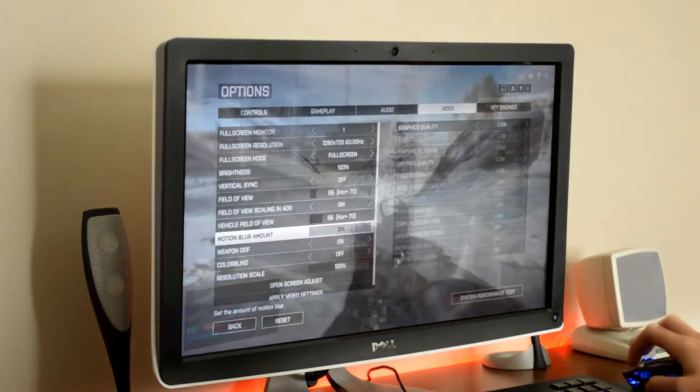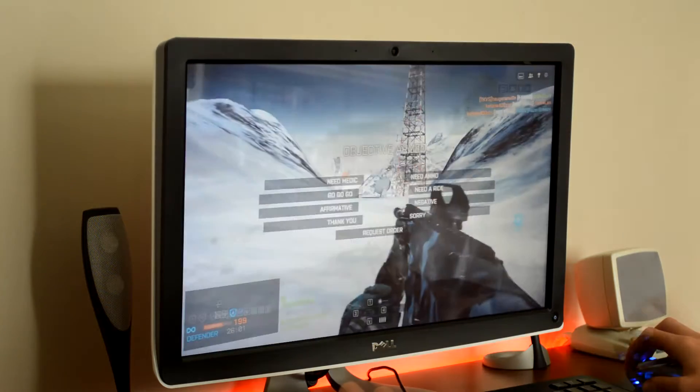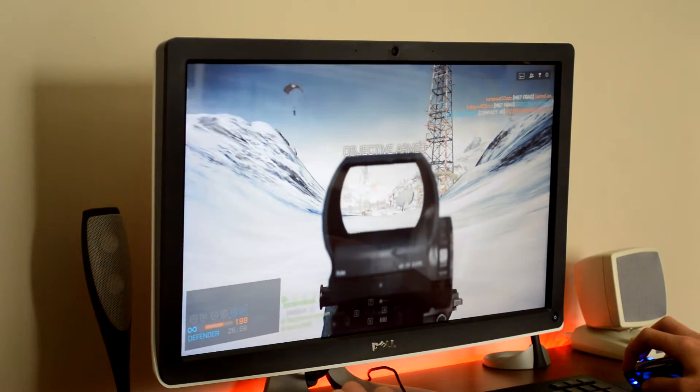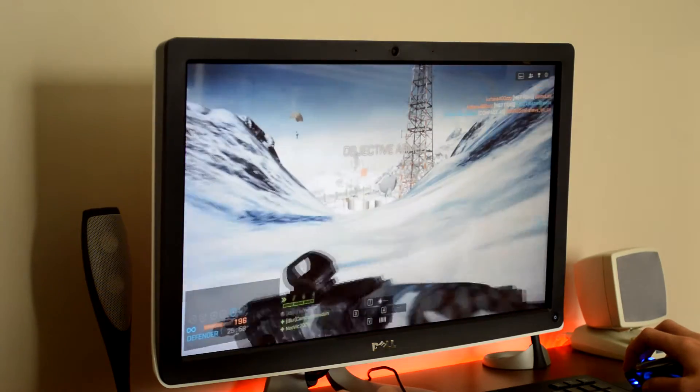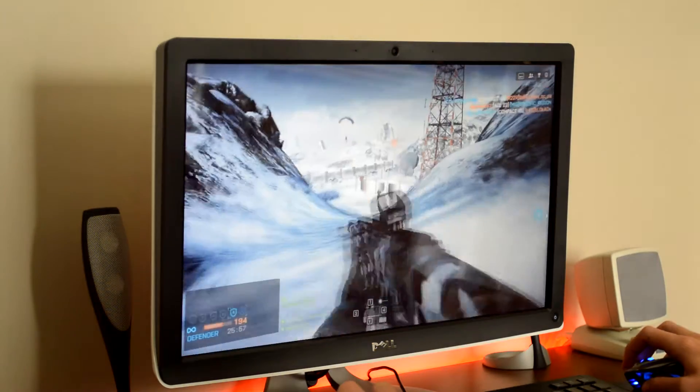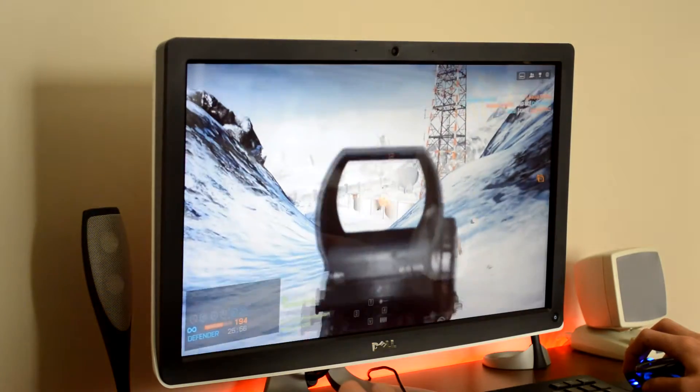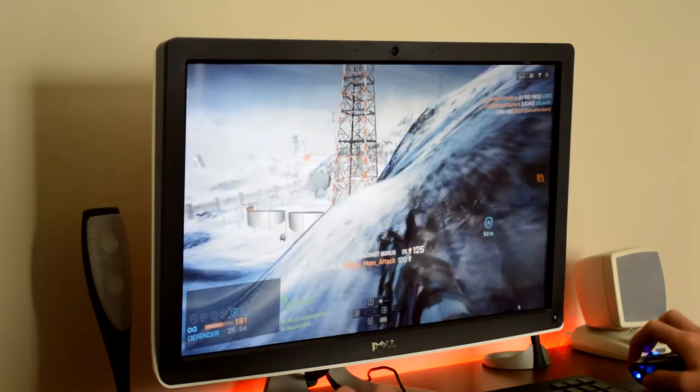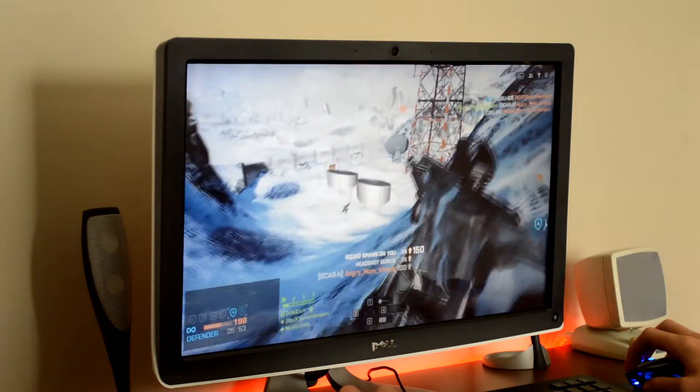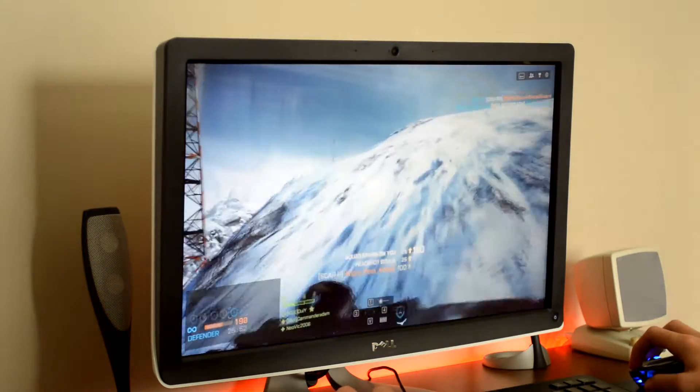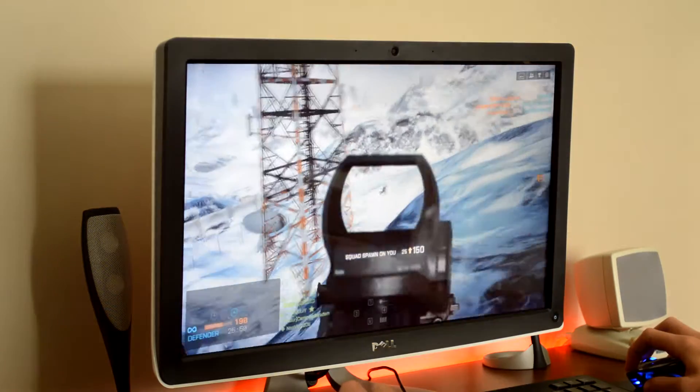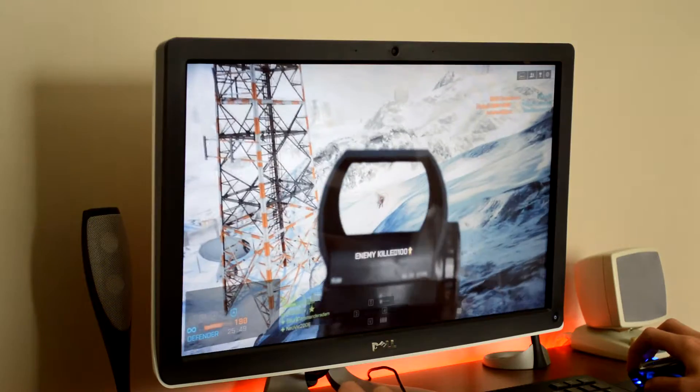The games we're trying today will be Battlefield 4 and Battlefield Hardline. And we're starting off with Battlefield 4 with the Intel integrated 530 graphics. The settings will be set to 720p at 60Hz at low settings with 100% resolution scale and the motion blur at 0%.